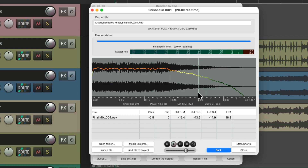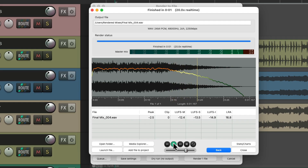Now you can hear it back within here — hit play. The mix plays with the post-process fade out applied. It sounds pretty natural.